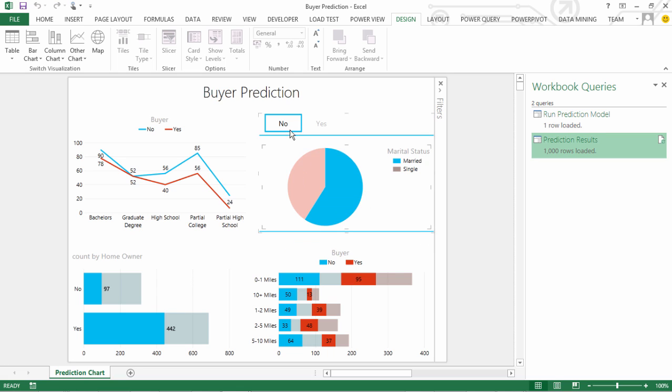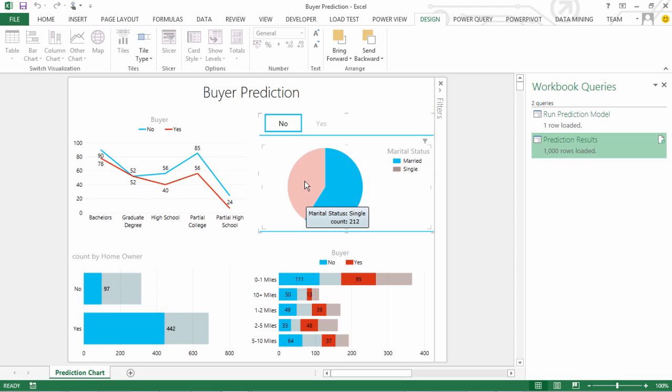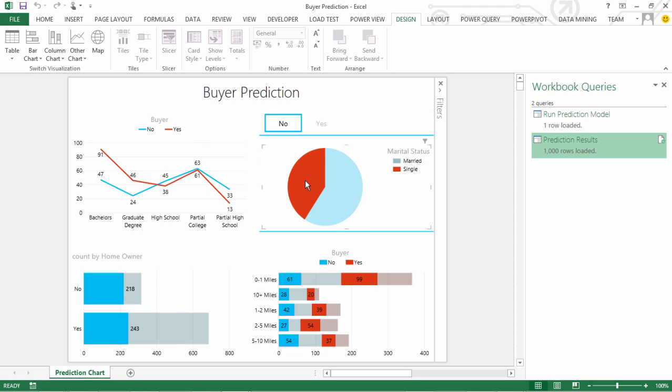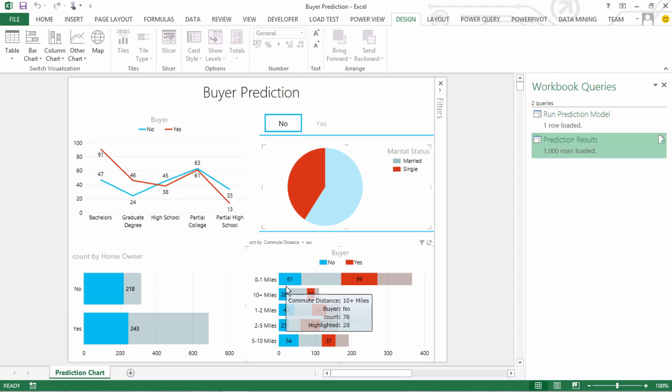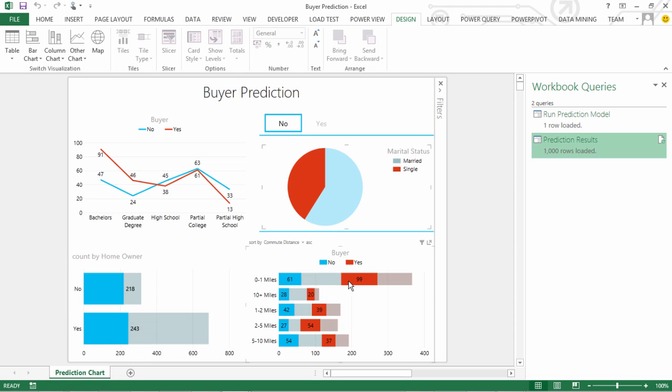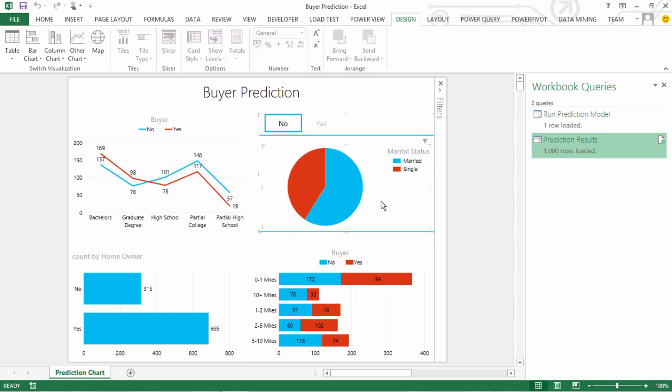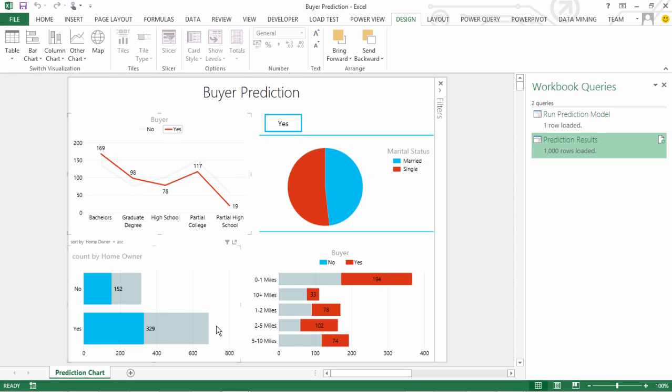if I want to see the breakup of the married ones, how many have bought, how many have not bought. And what is their commute distance pattern. What are the education levels. I can then slice and dice. I mean, I can just say, okay, fine, I want to select yes and then see that behavior.